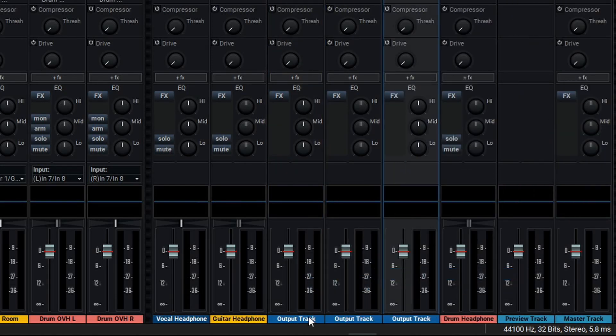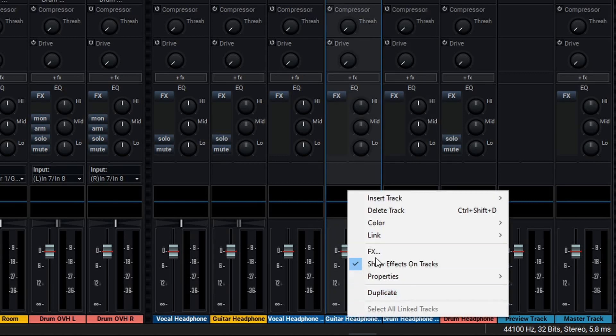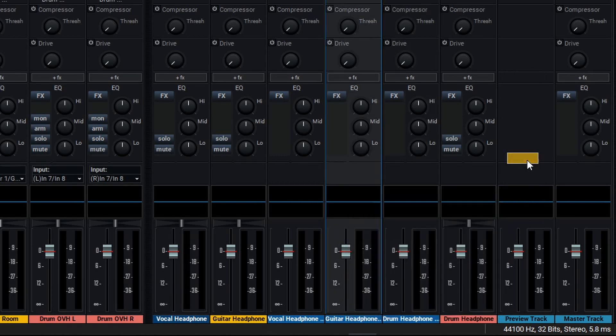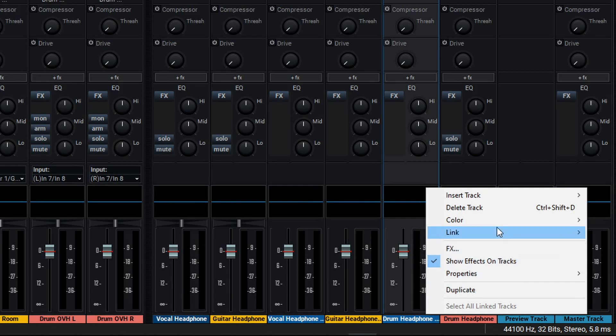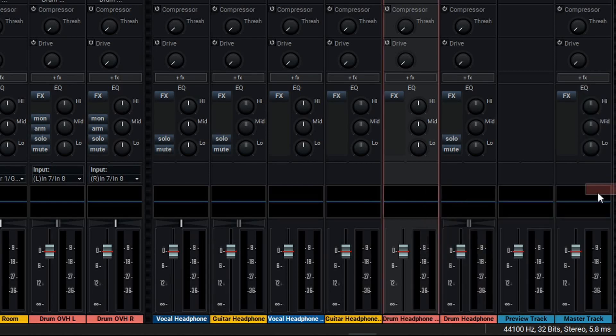Once again, in the spirit of keeping things organized, we'll rename this as Vocal Headphone Mix, Guitar Headphone Mix, and Drum Headphone Mix. Now that we've got these named, let's go in and color code them once again to match their respective output, and we'll click on the drums and change the color as well.